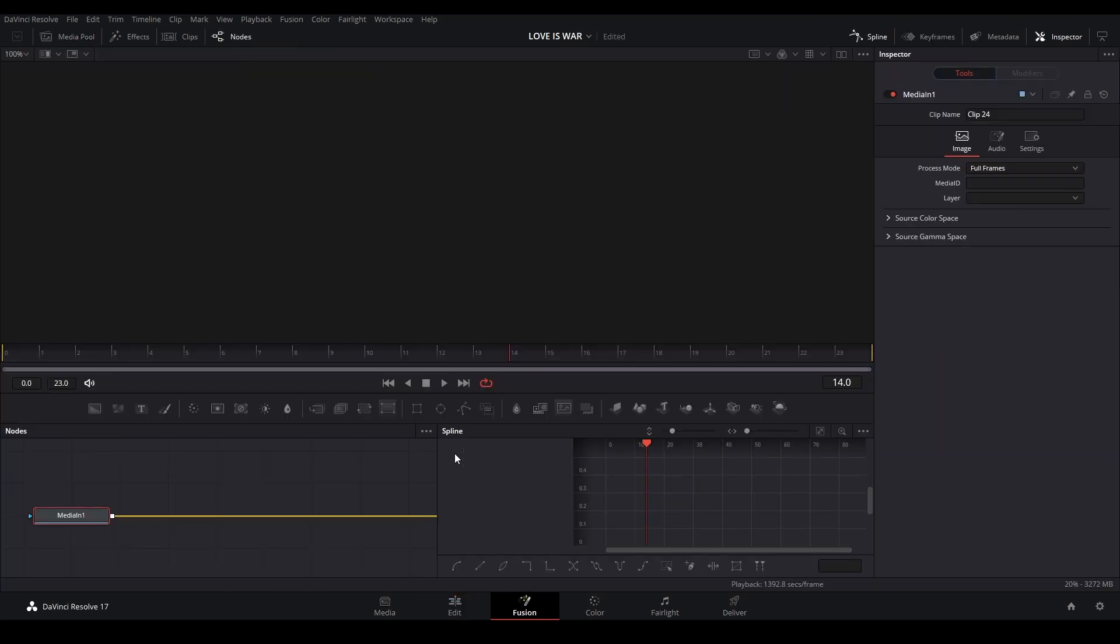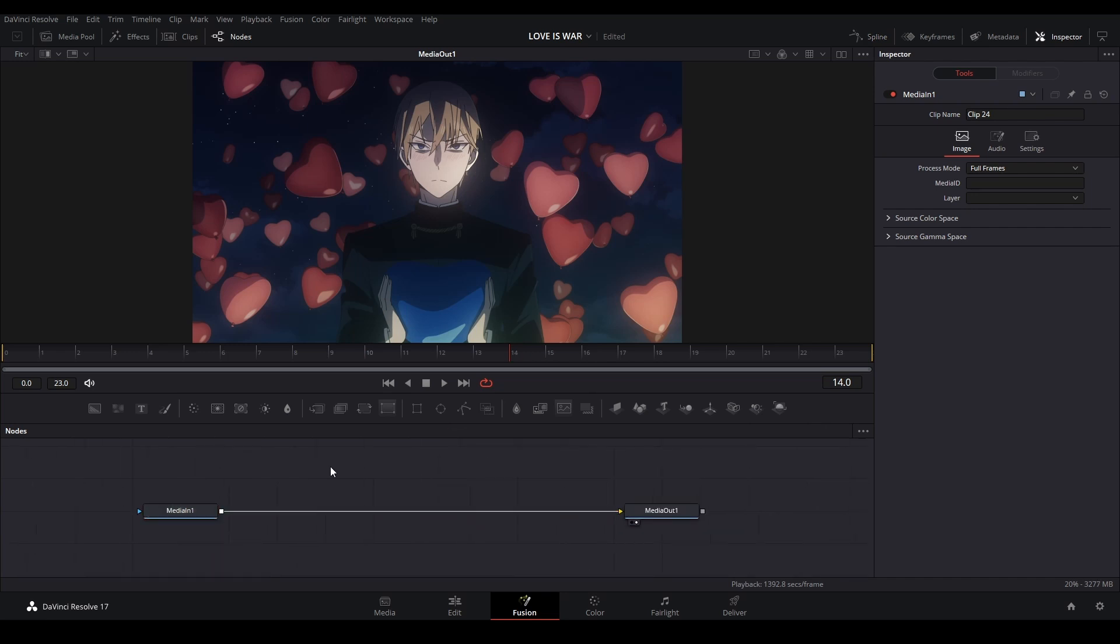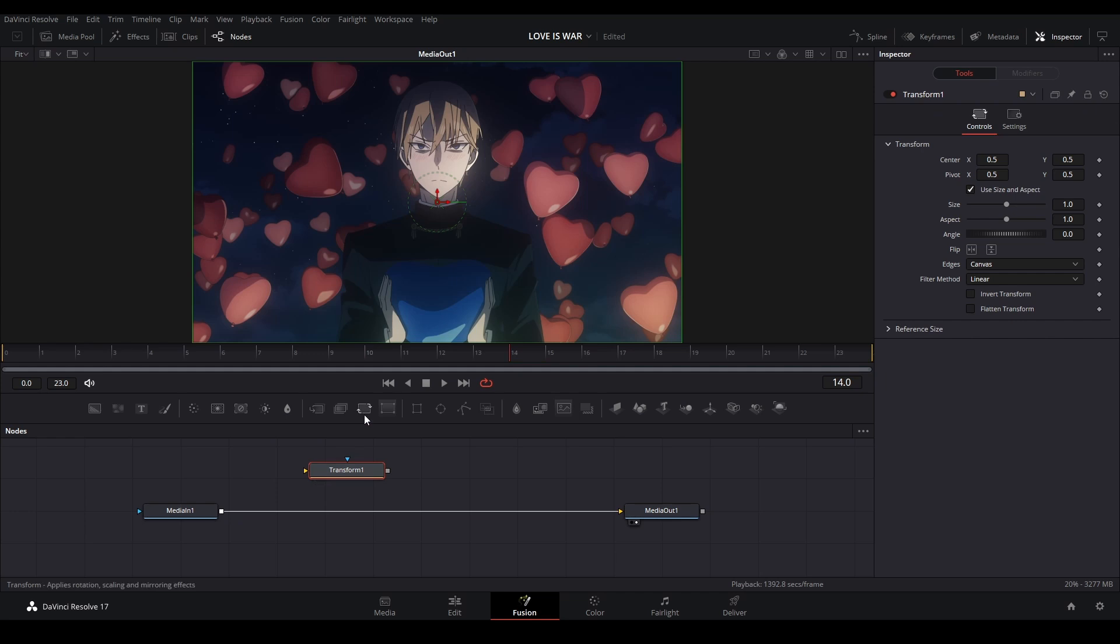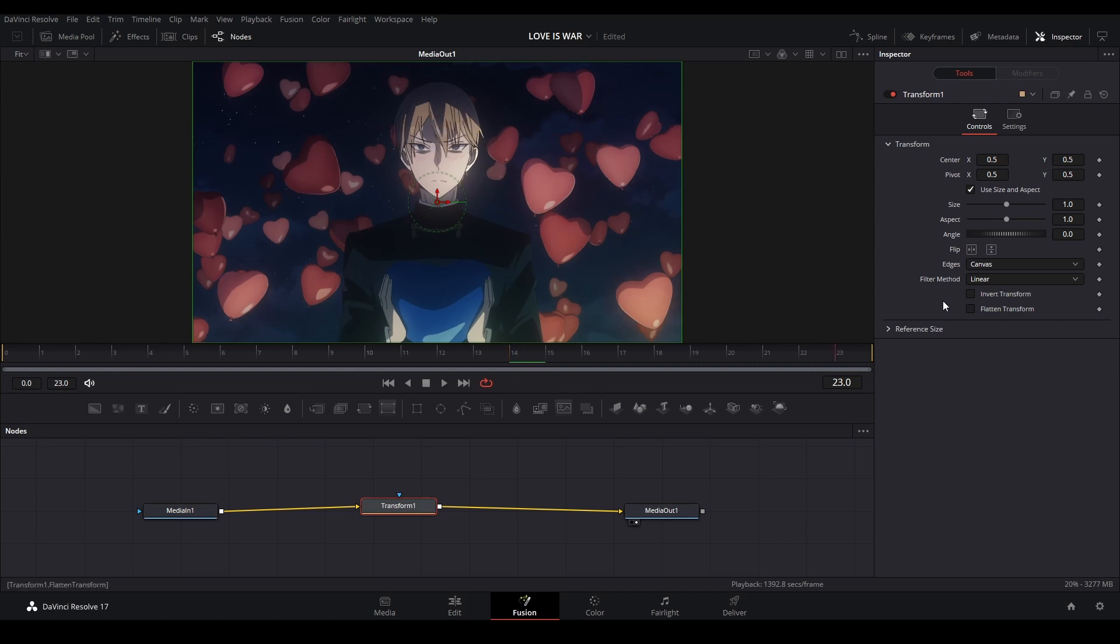We're going to go here, we have our media in, and then we're going to grab a transform node, this one with the arrows like that. We're going to attach it to our spline graph like this, and we're going to go to the end of our comp.